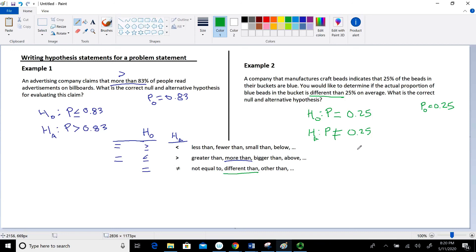Hopefully this video shows you how to identify hypothesis statements from a problem statement and write those hypothesis statements. In future videos, I'll talk about how to use the hypothesis statement to calculate your P value and other related topics.